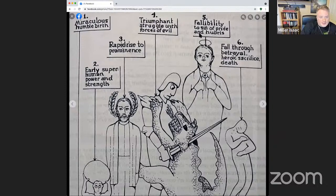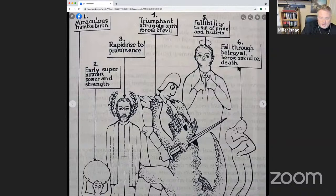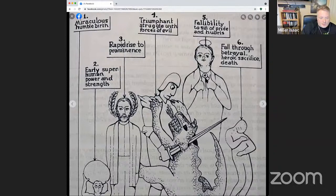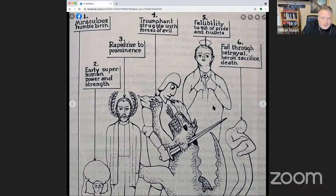Then in some versions, we realize the hero has a fallibility — the sin of pride and hubris — and so they will fall through betrayal or a heroic sacrifice of death. There are a bunch of examples of this, like Samson in the Old Testament, as an example of that sort of end part that they don't all go through. So that's starting to get into the sort of projected-out archetypes.